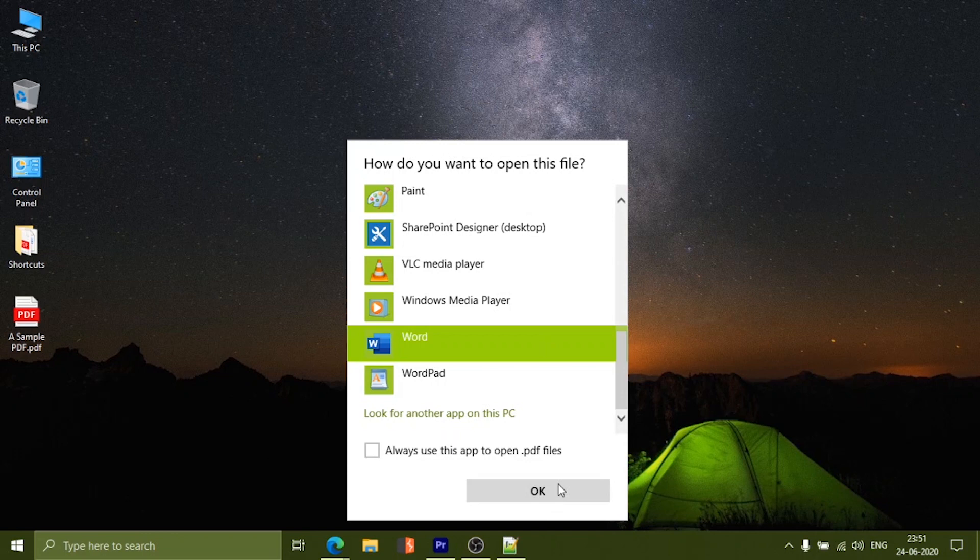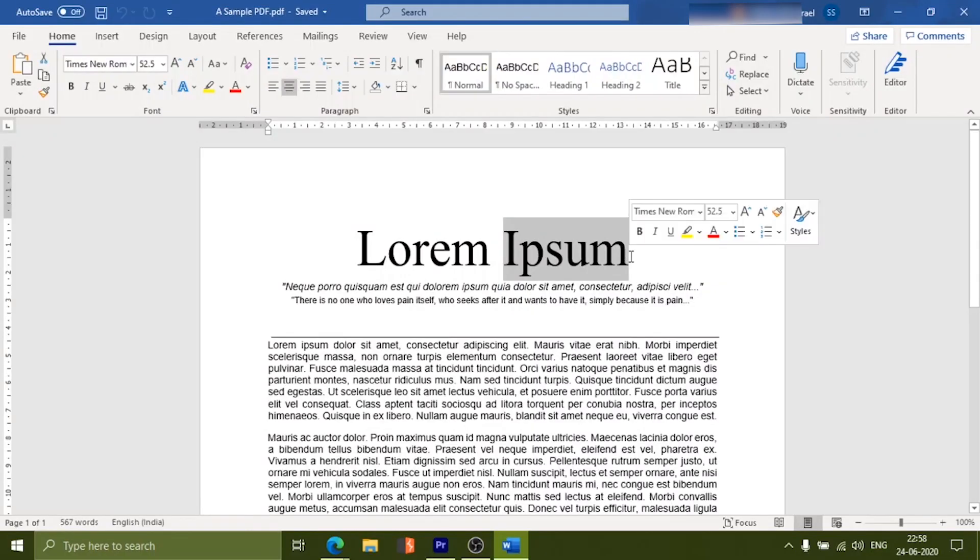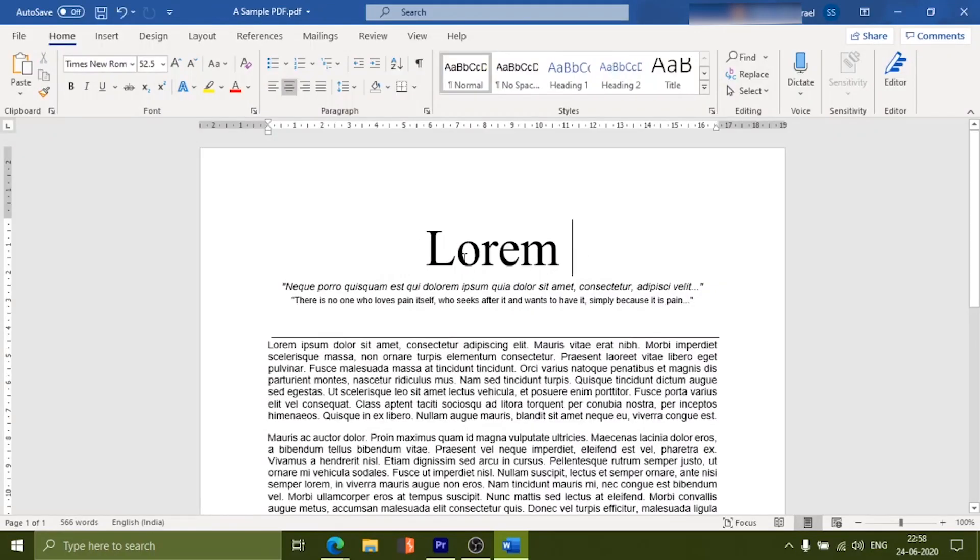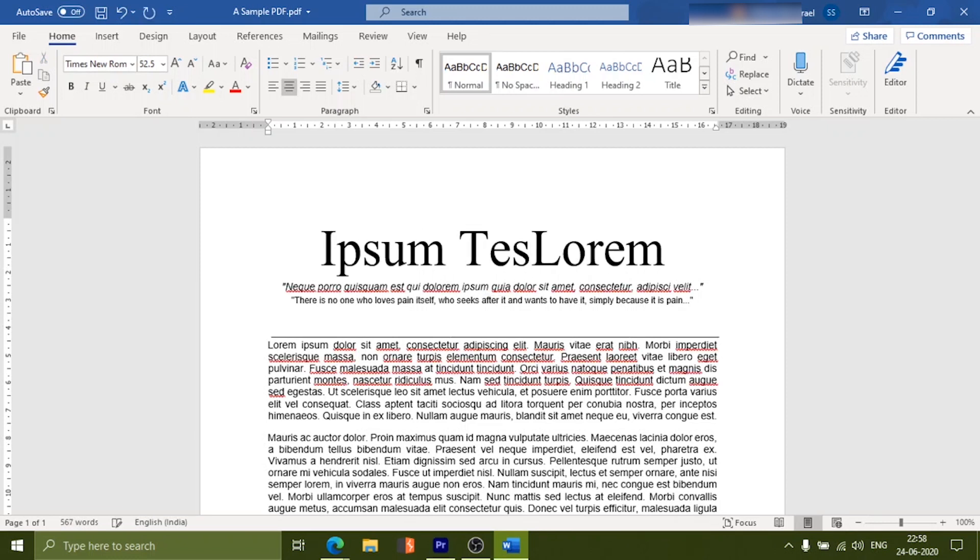If you encounter any pop-up, just click OK. That's it. Your PDF will open in Word format and you can edit it like you normally do for a Word document.